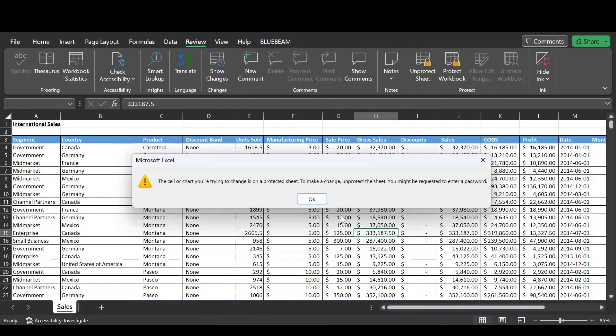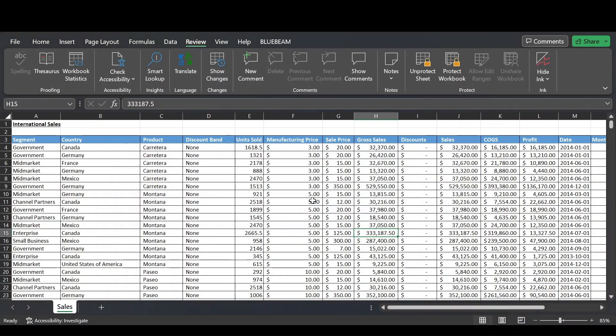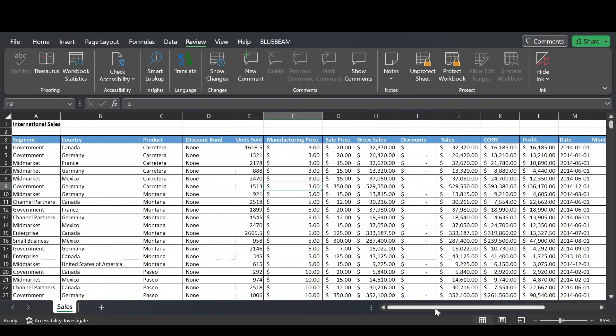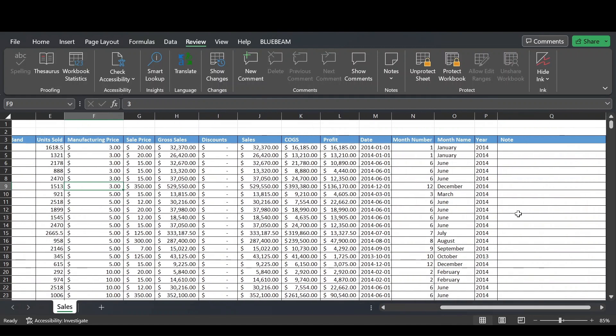And now if we try and edit anywhere in the sheet that's locked, we get that pop-up. So we can't do anything to the sheet if the cell is locked. We get this pop-up saying that the sheet is protected and we have to unprotect it. But if we go over here to the Note column and let's say I want to leave a note in row 9.